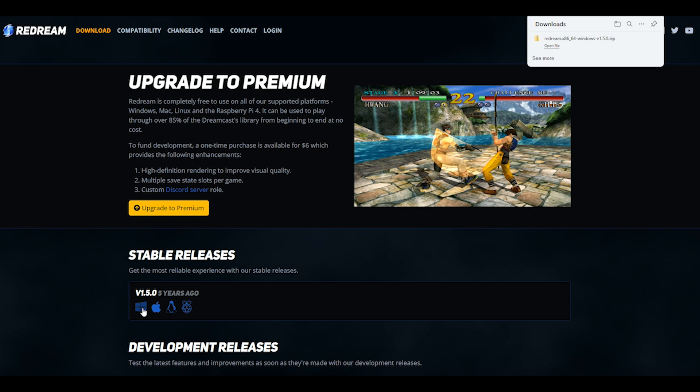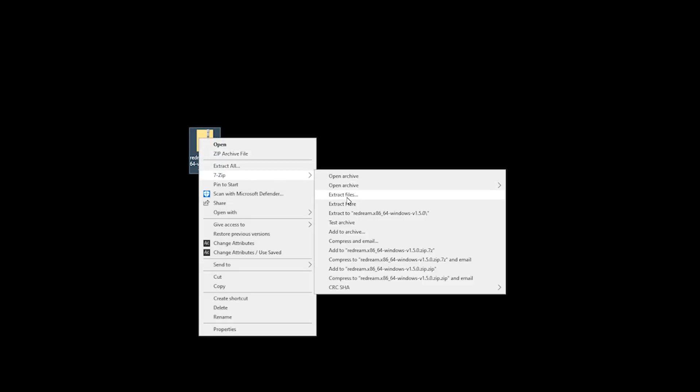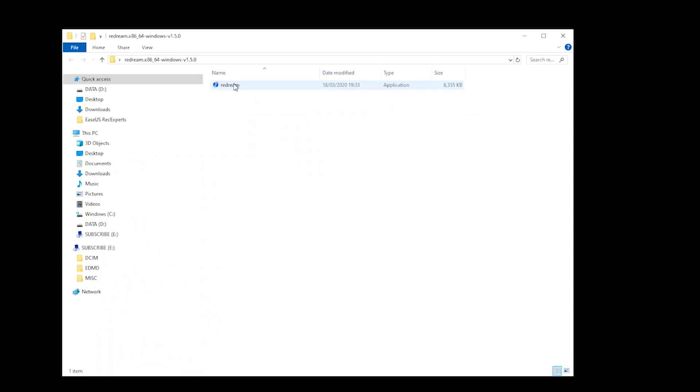As you can see, the latest version is 1.5.0, which was released five years ago. As I've now downloaded ReDream, you can now see it on my desktop. Using an application such as 7-Zip — the link's in the description — you want to right-click and then select Extract. An extracted folder will then appear and you can then delete the zip folder. You can now open your unzipped folder and then launch ReDream.